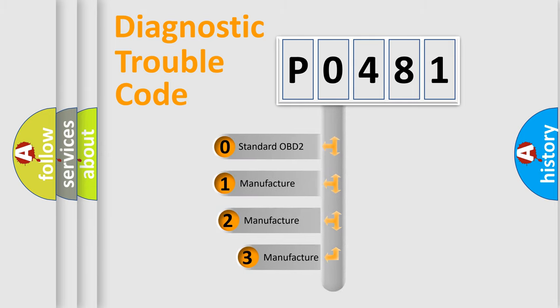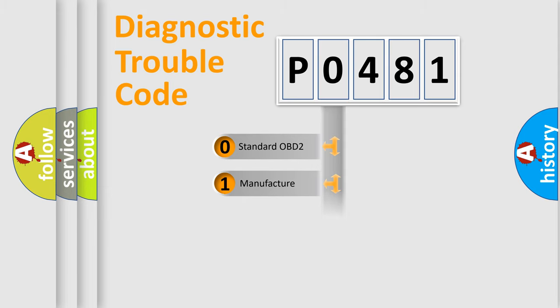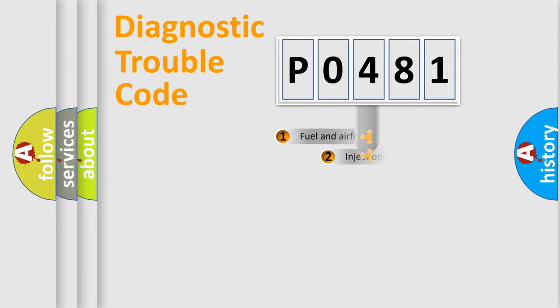If the second character is expressed as zero, it is a standardized error. In the case of numbers 1, 2, or 3, it is a manufacturer-specific expression of the car's error.